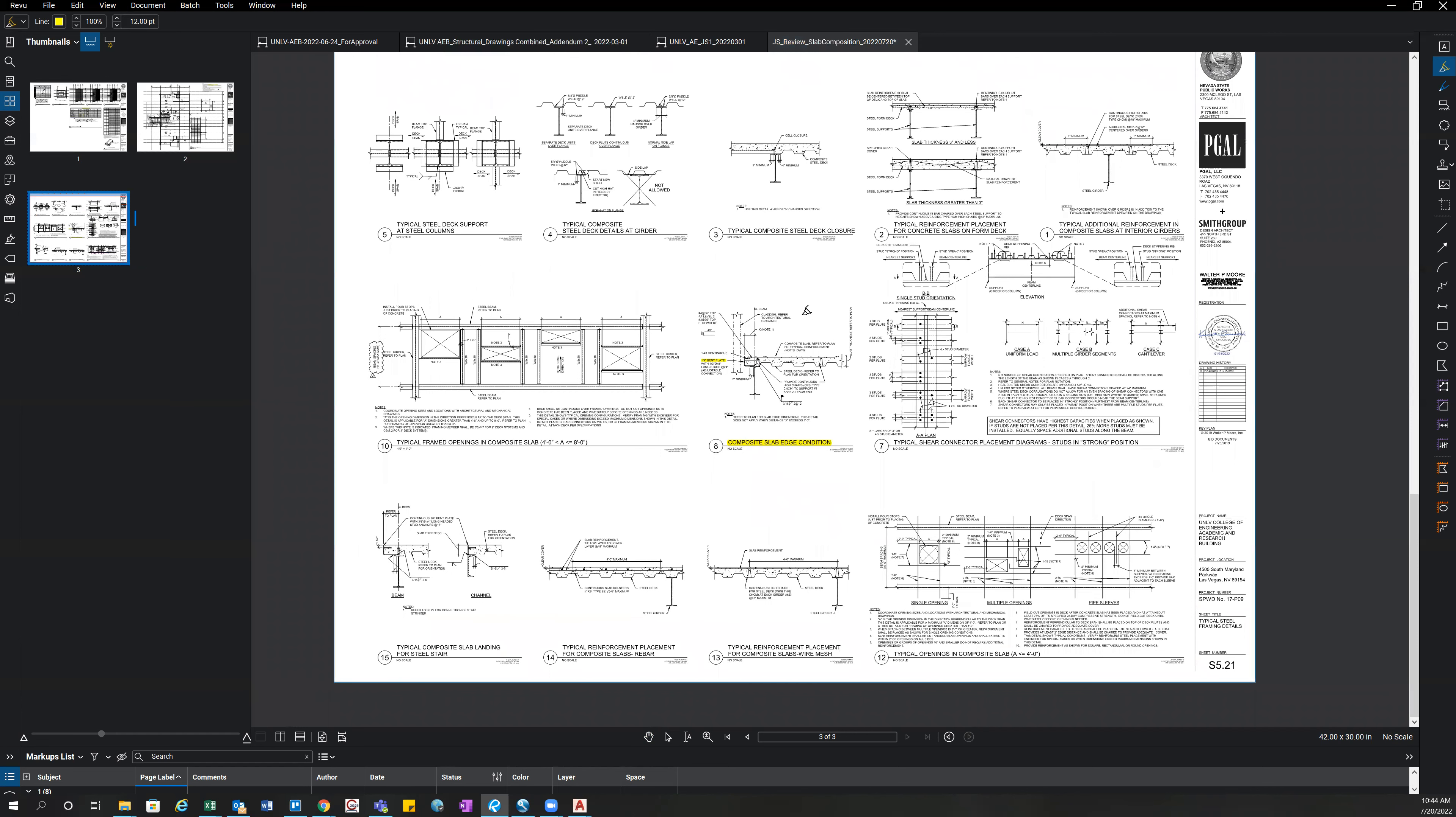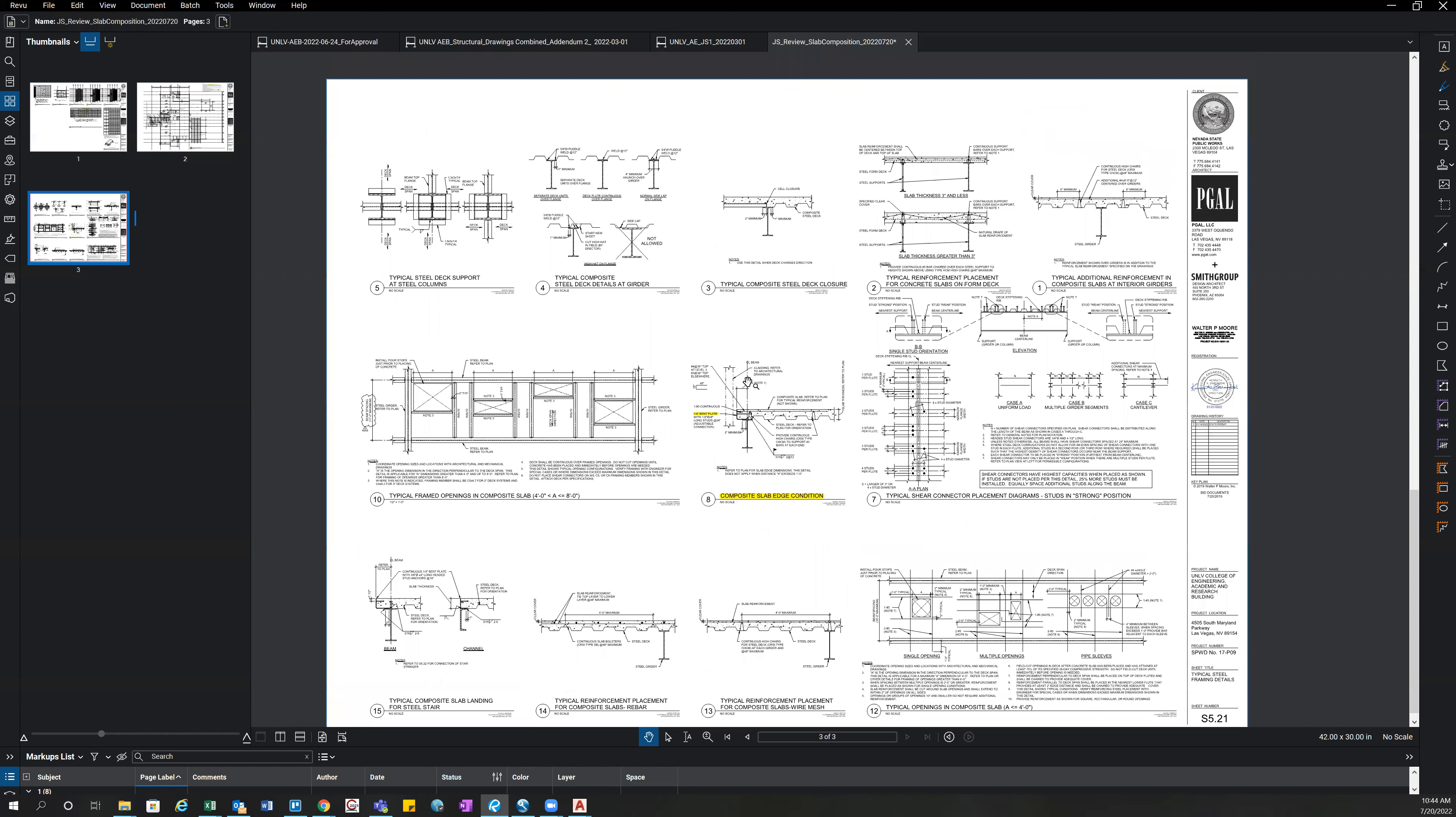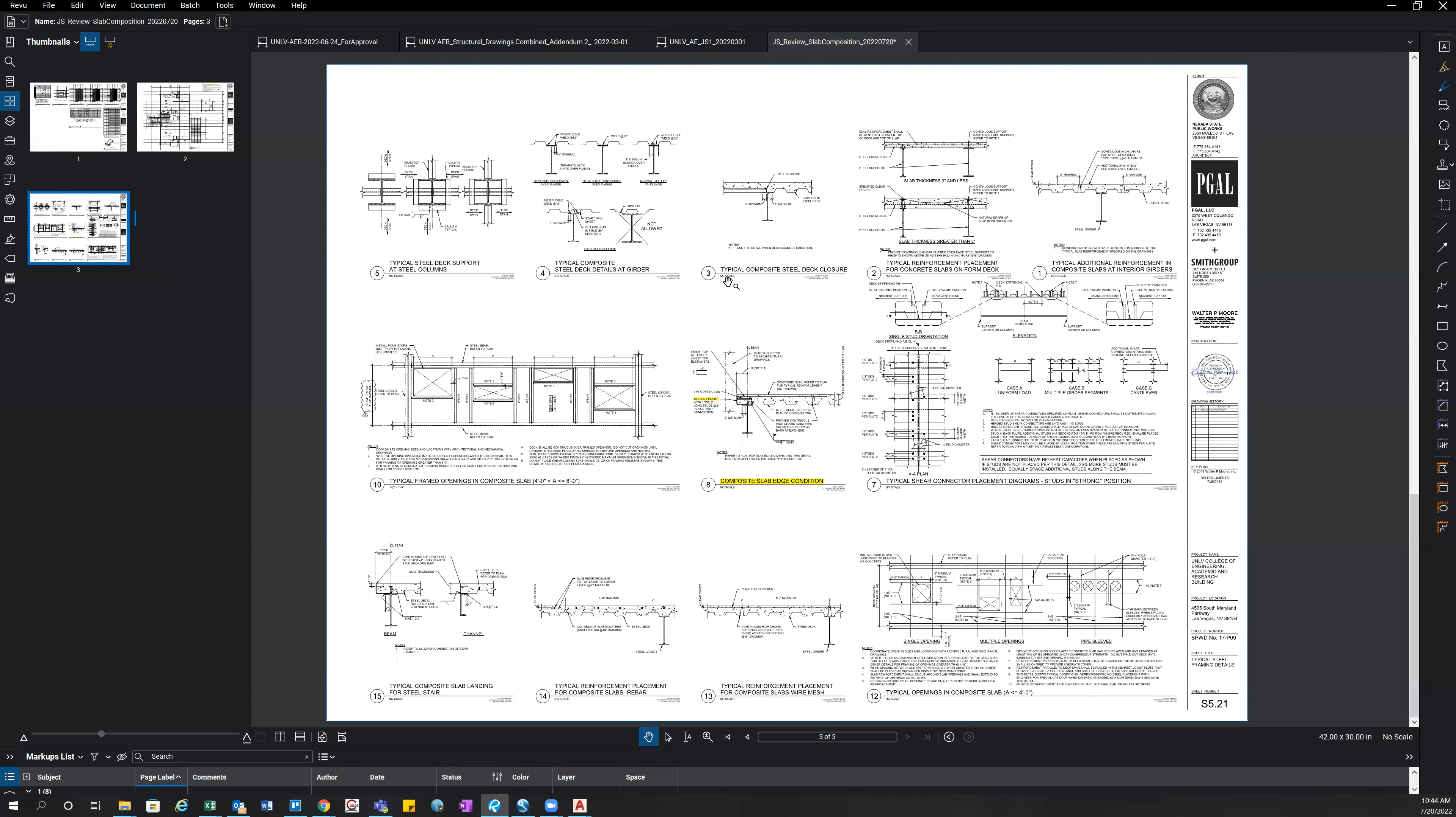Another thing you would want to make a note of would be the importance factor on this building. If it is greater than one, it's recommended that you contact HILTI in order to ensure that our HILTI embeds still meet the criteria on the job. Anything higher than an importance factor of one typically increases our embedment requirements at those HILTI embeds.